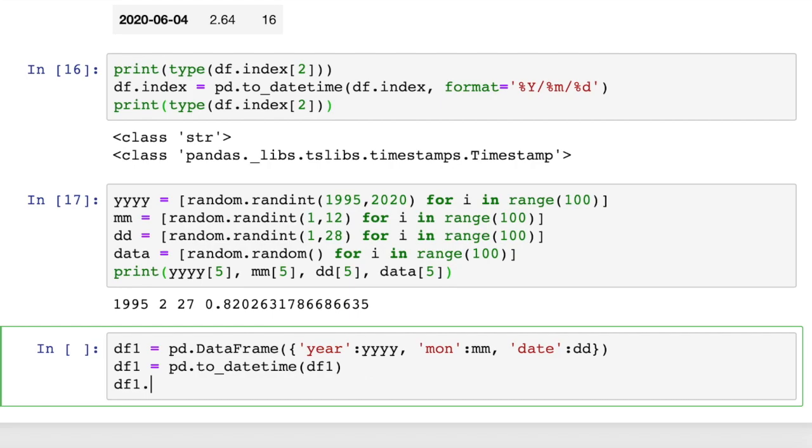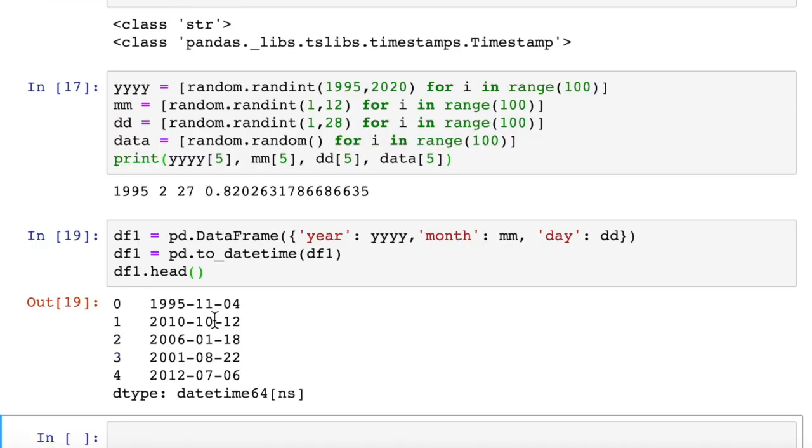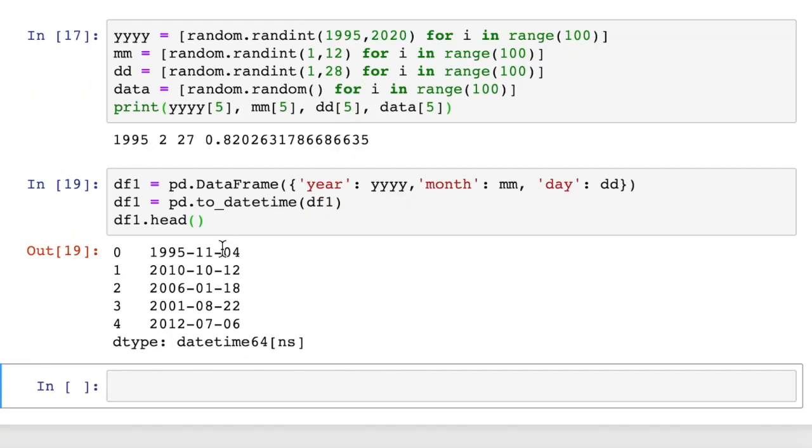So now what dataframe1 looks like is this. Well, let's just do head because we have 100 rows of data here. And our first five rows of data looks like this. And you can see this is a datetime object. It's not actually a dataframe now.